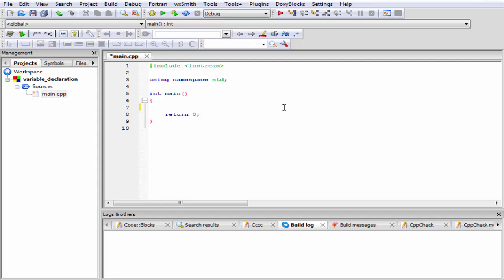To declare a variable, first you have to write its data type. Data types specify what types of data will be held by a variable. There are different data types available in C++, such as integer, character, floating point, boolean, and a special type that is void. Void is generally used with a function to indicate that the function is not going to return any value.